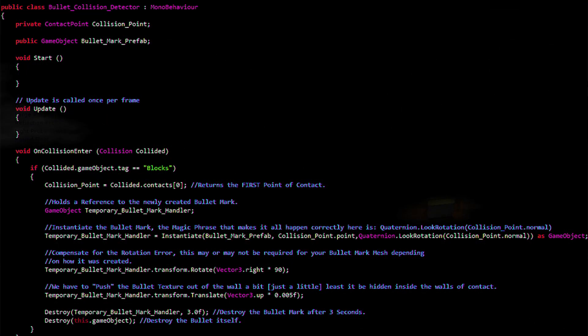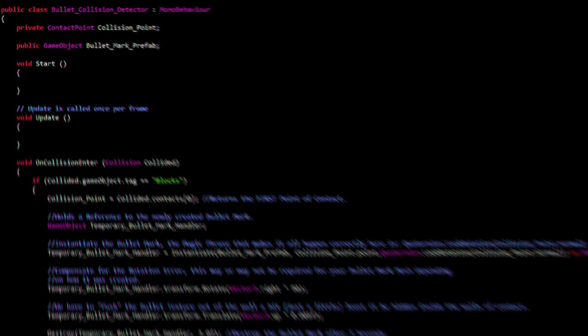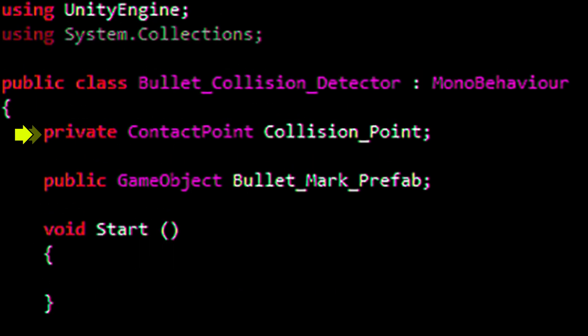This is the script we will be attaching to the bullet itself. This line will create a variable to store an array of collision contact points when the bullet hits one of the blocks. This variable will hold the bullet mark prefab.